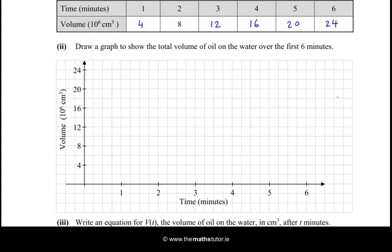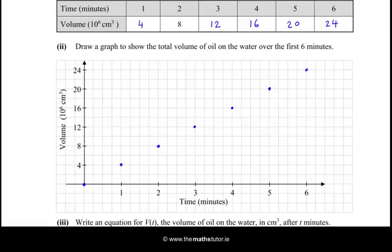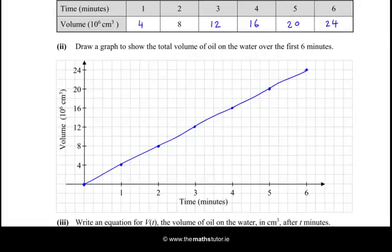Now draw a graph to show the total volume of oil on the water over the first 6 minutes. When time is 0 minutes the volume is 0, so we put a dot down there. After 1 minute we have 4, after 2 we have 8, after 3 we have 12. So it's a linear function and of course that rises as a straight line. I'll just join up the dots, and we have the volume over the first 6 minutes.